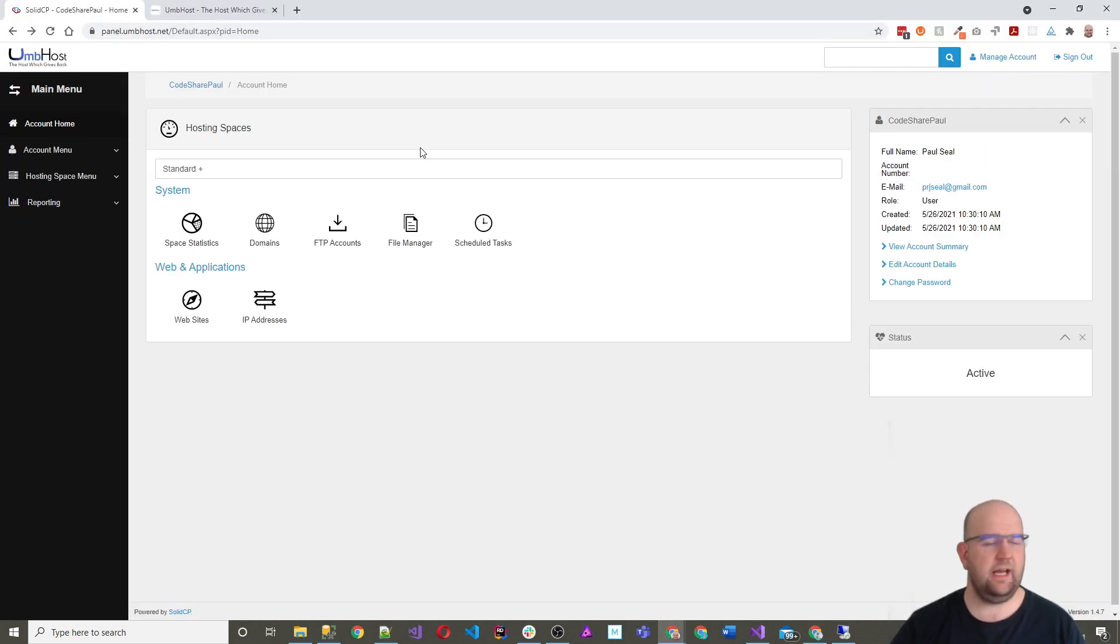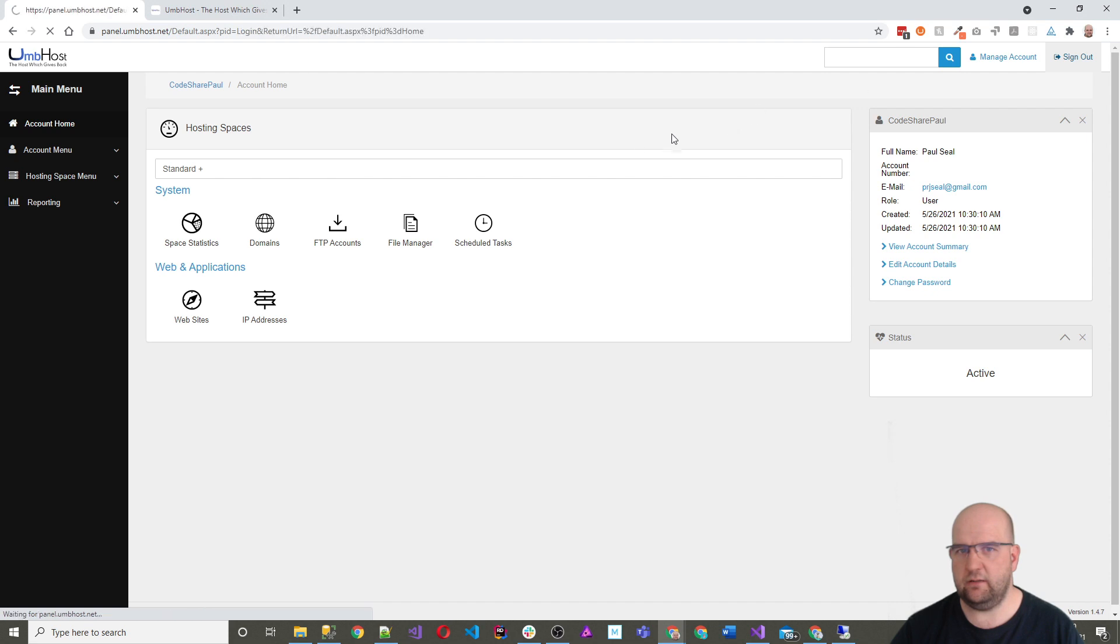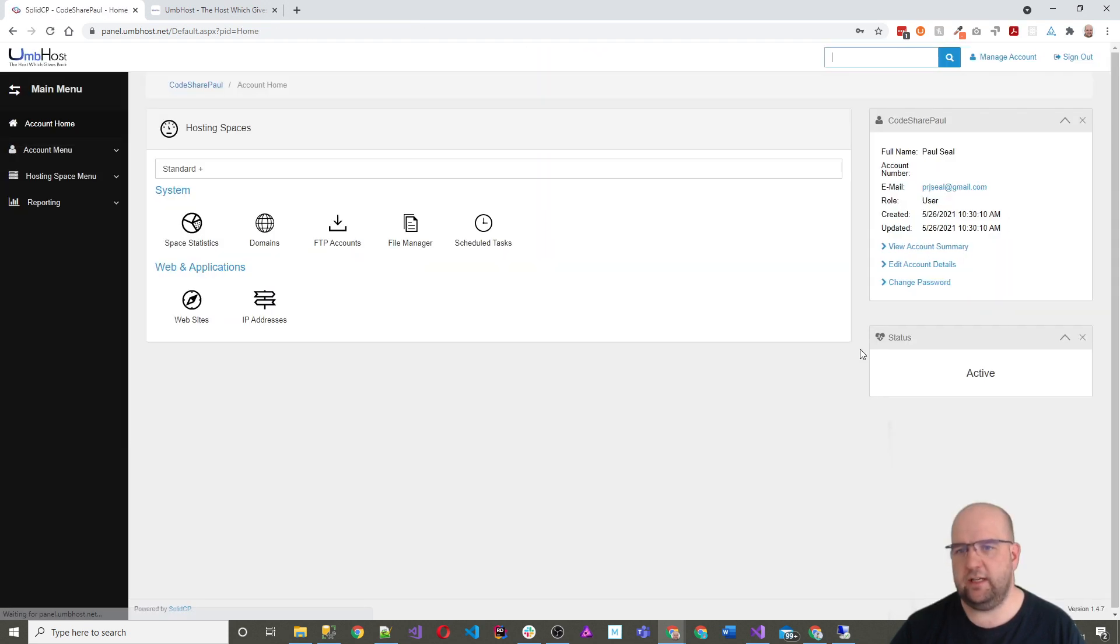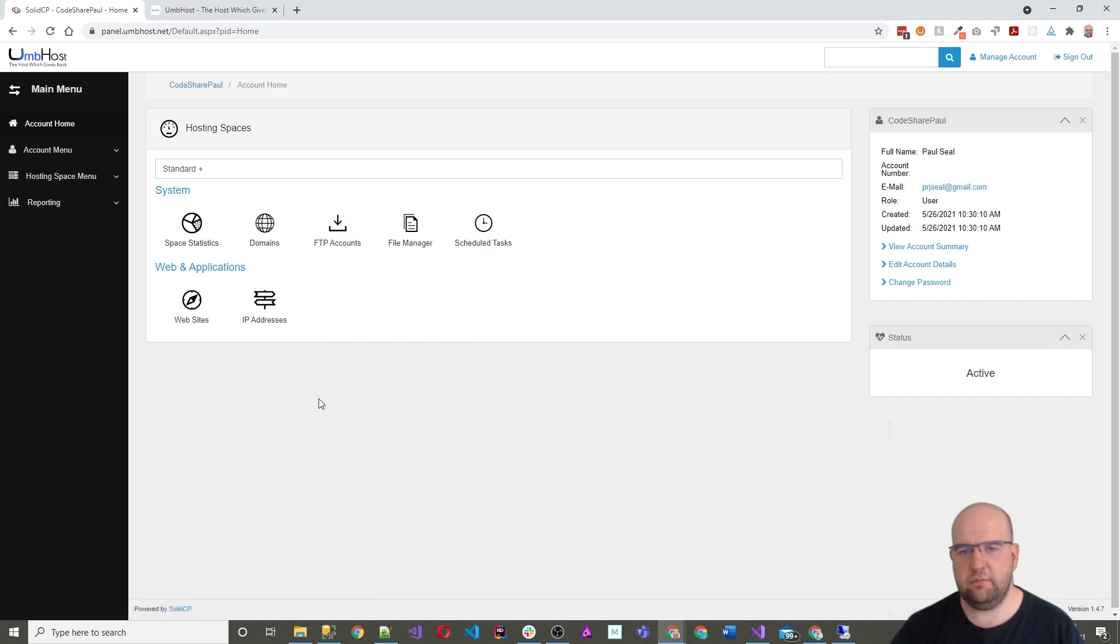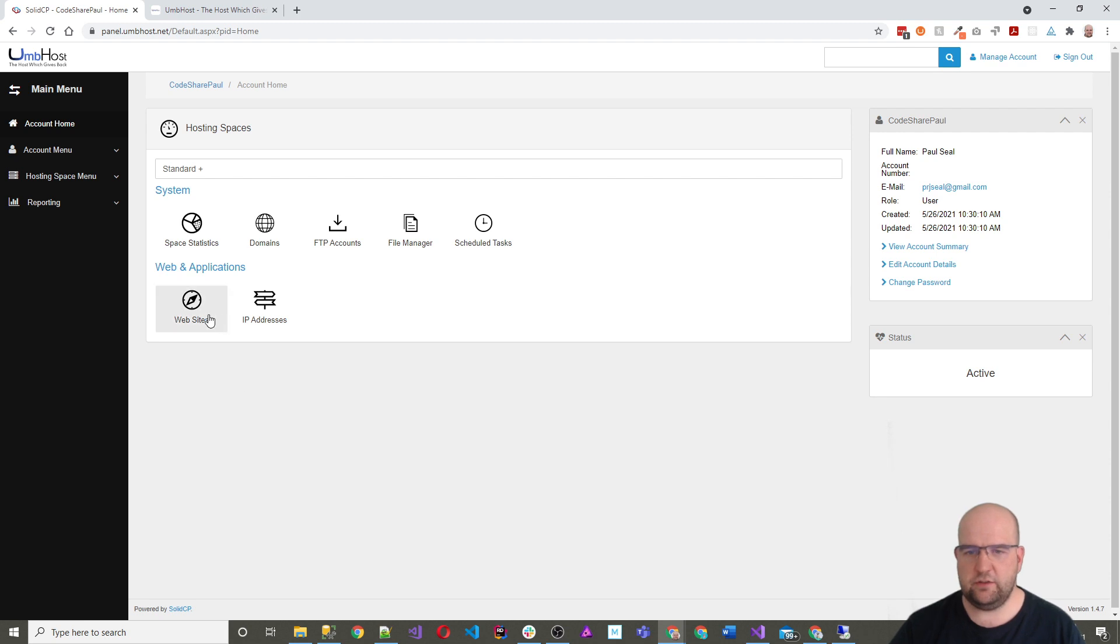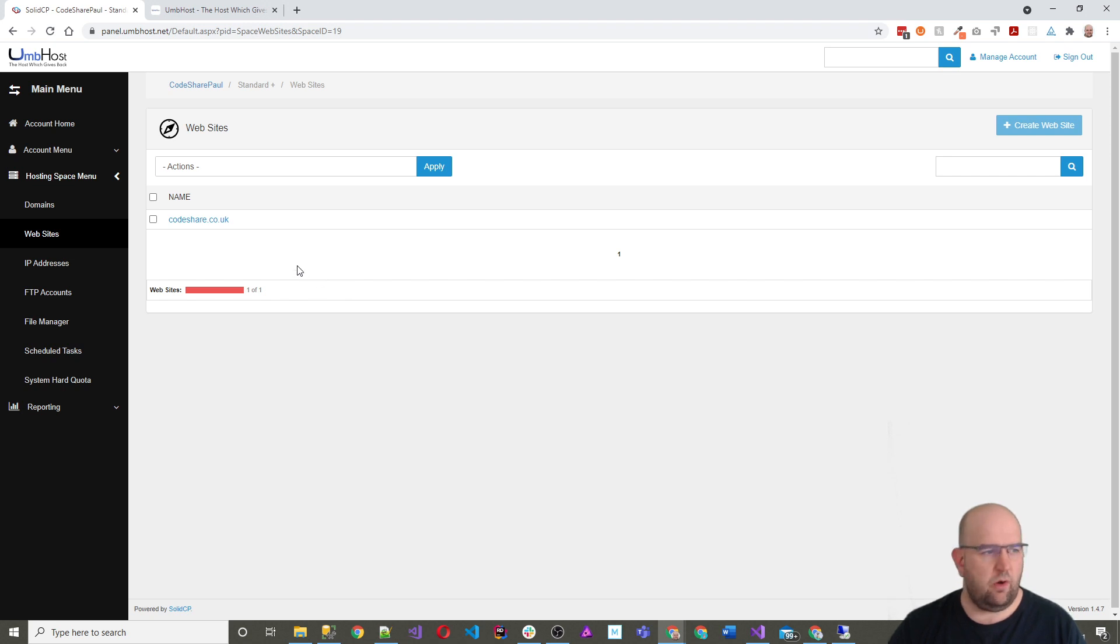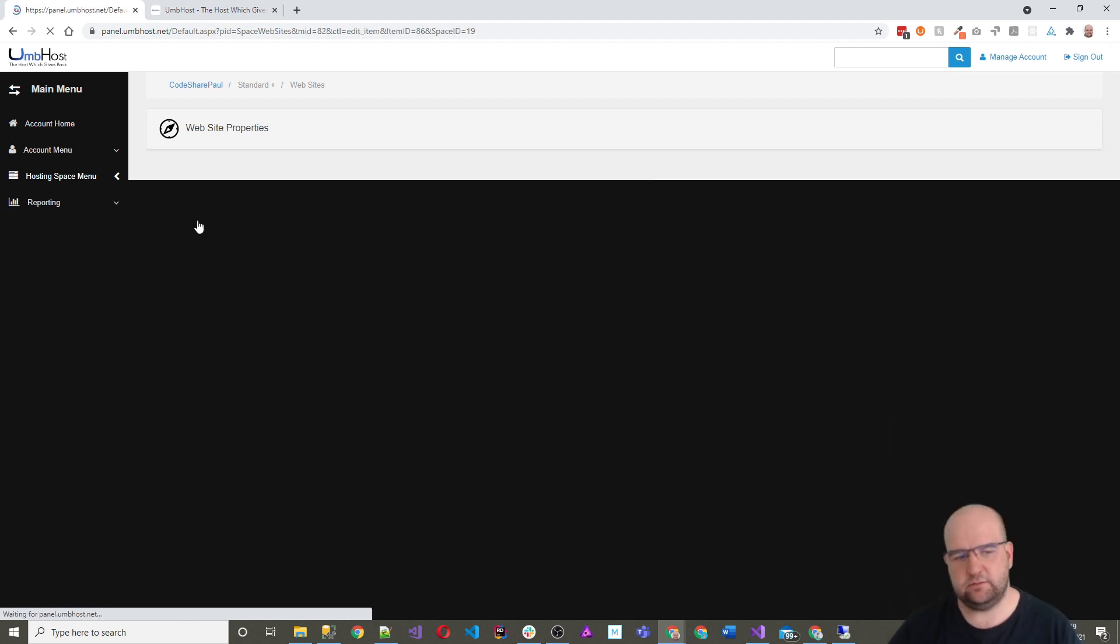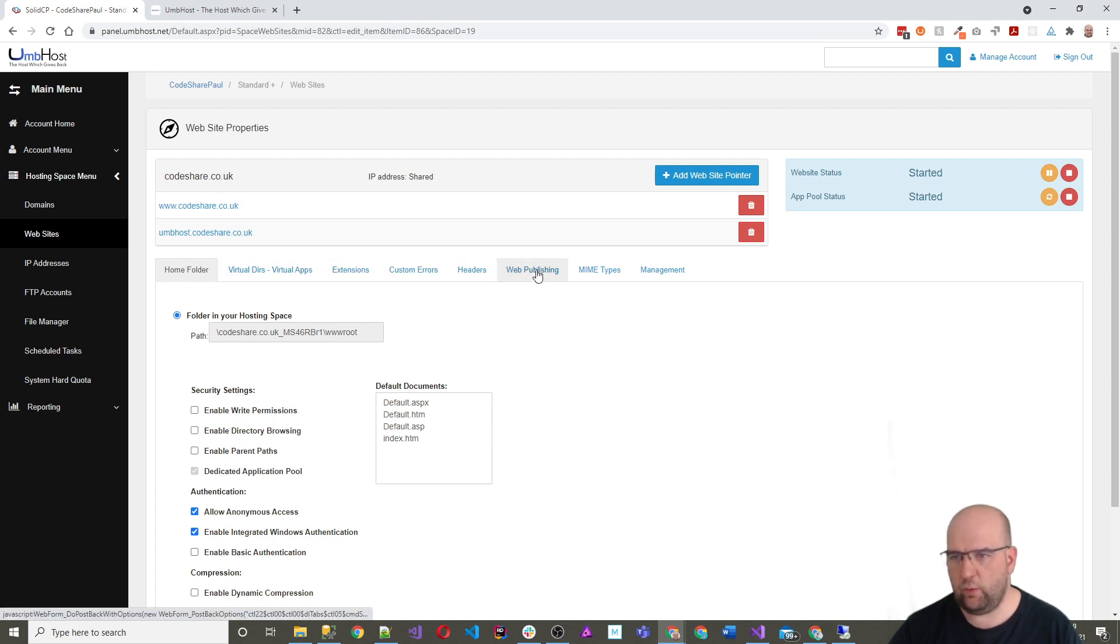We can move on to the next step, which is to log into our panel. So if I sign out and then sign back in again, just so you can see it. So this is the panel that you get when you log in and I've got two sites with them. So this is my second site. And if I just click through to websites, we can see that this is codeshare.co.uk. So on this panel, what I want to do is I want to be able to create some web deploy login details.